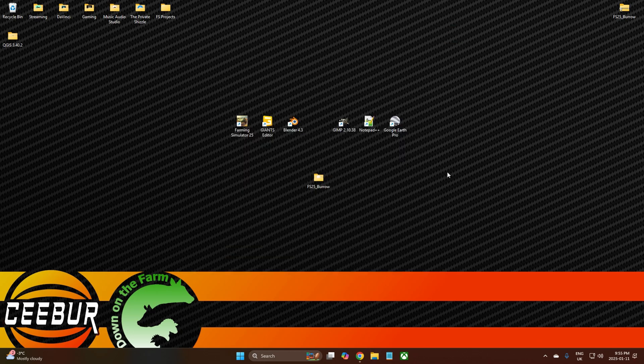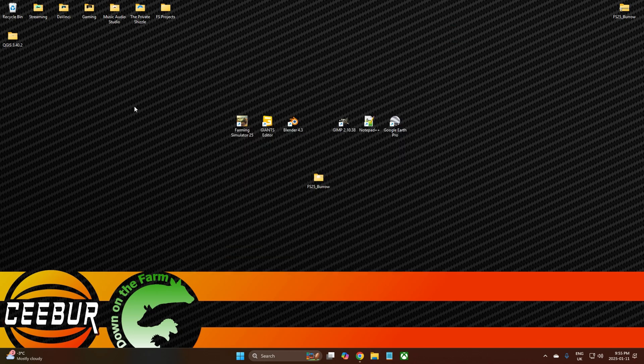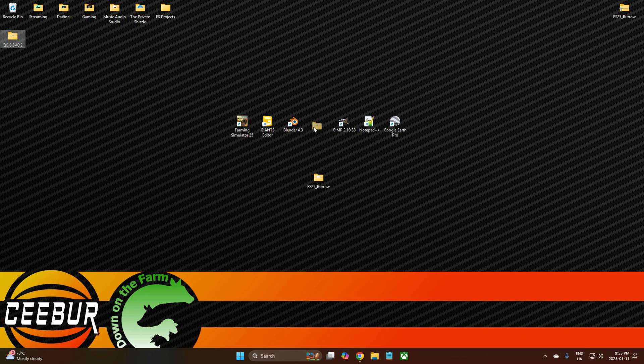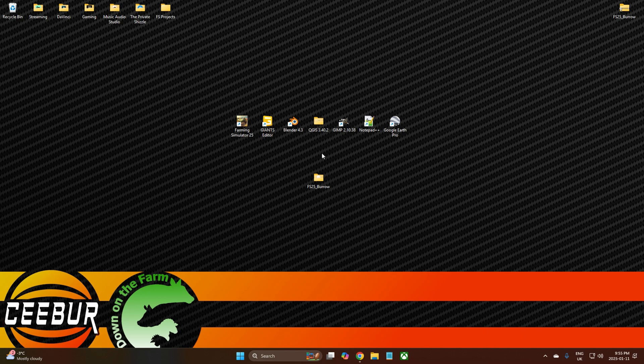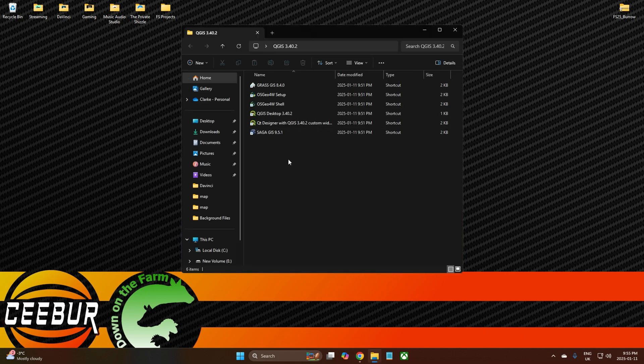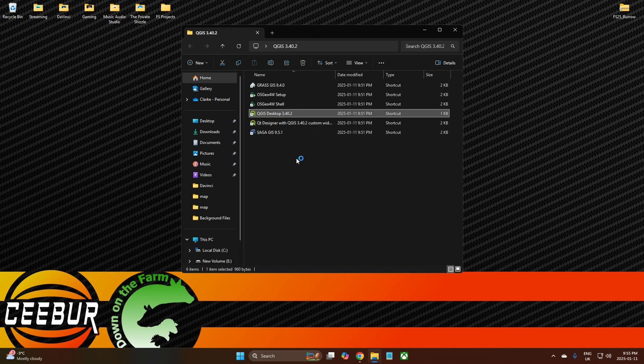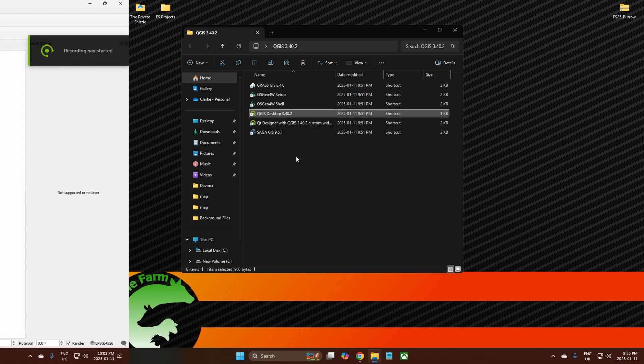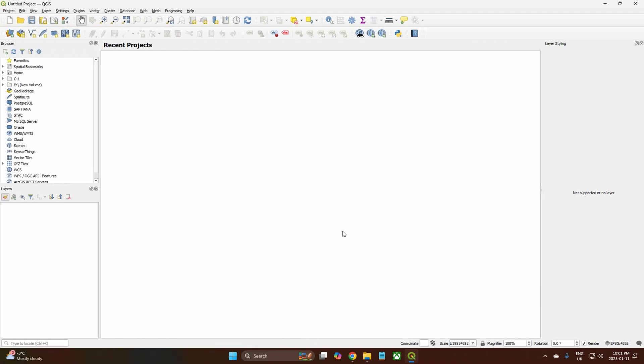And it should all be in our file just like it was before, and it will be 3.4.0.2 as opposed to .1. We come in here, all the same we go to the desktop version and open it up. Okay, so once we have QGIS installed and all loaded up and ready to go.